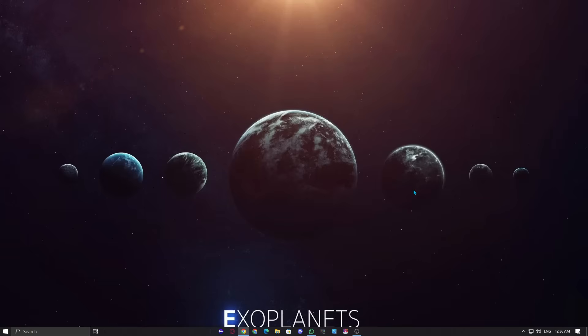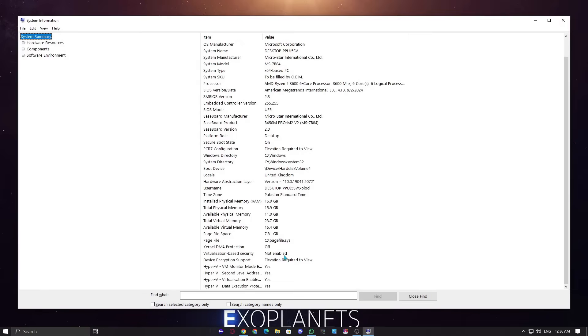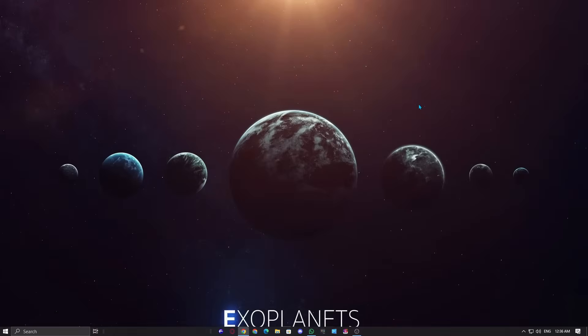Now after this, restart your PC and check it out. Your VBS security should be off. You can check VBS security from system information as I demonstrated at the start.